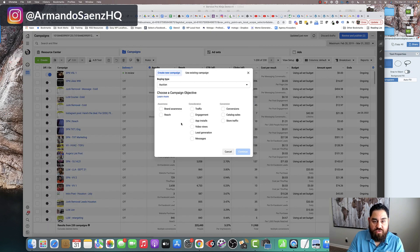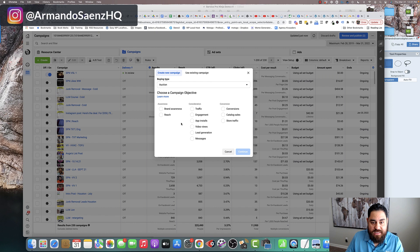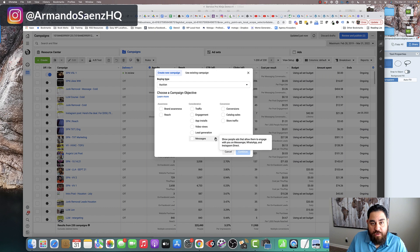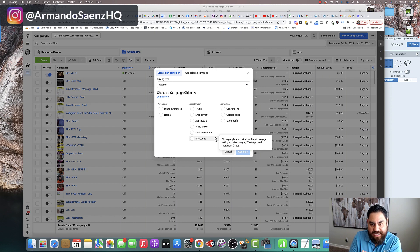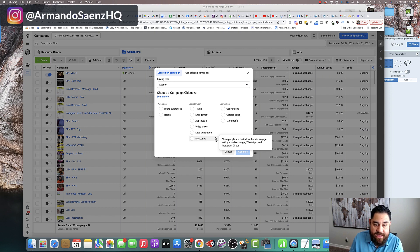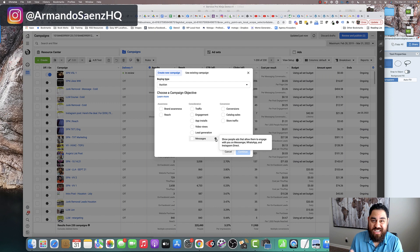Now the old screen that looks like this, what we're going to be setting up is the campaign objective consideration of messages. If you hover over this little eye here, it tells you exactly what it's going to do. It's going to show your ad to people who are most likely to engage you in Messenger and have those conversations with you.